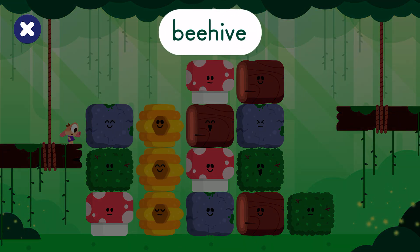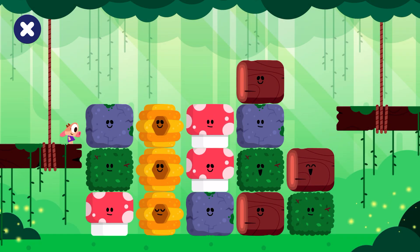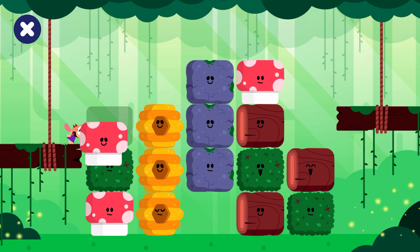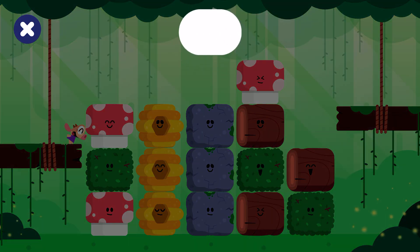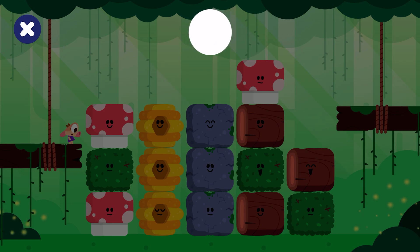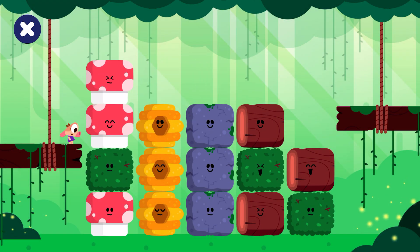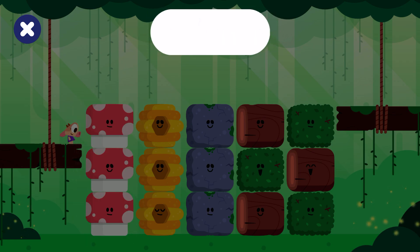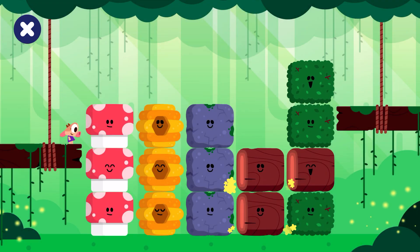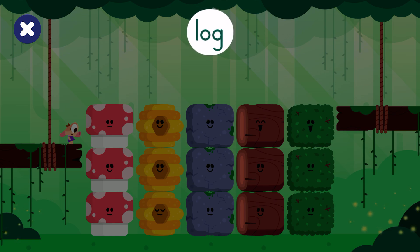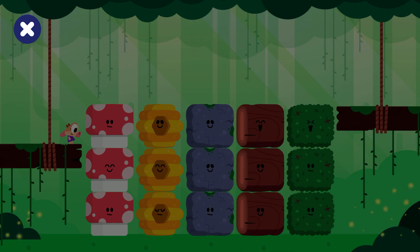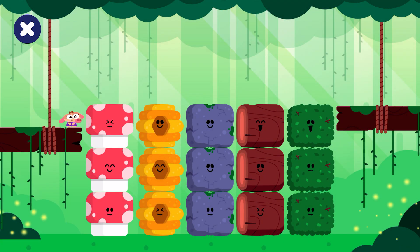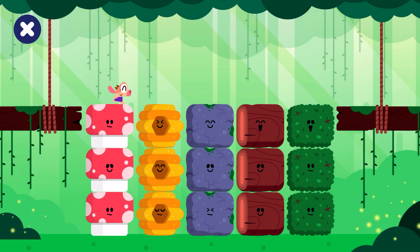Beehive, Rock, Mushroom, Log, Bush. Go, go, go!